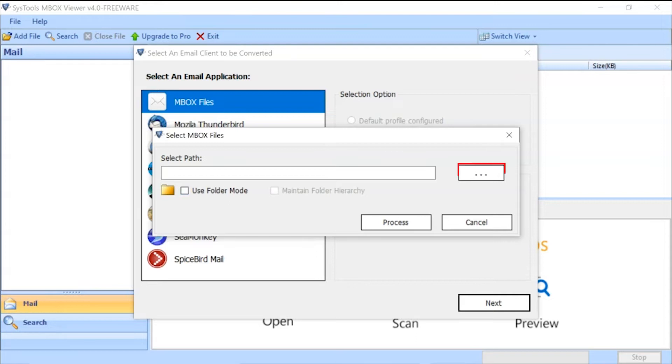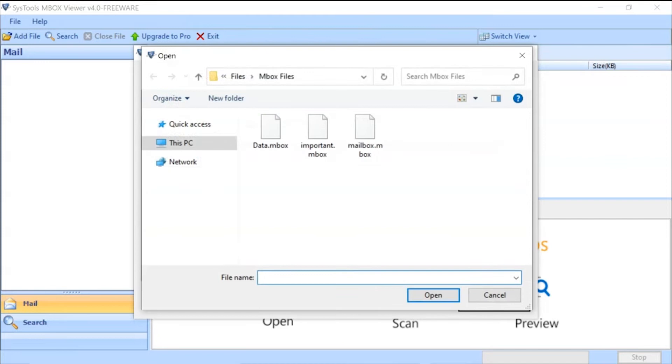Click on Browse button to select an MBOX file. Browse MBOX file on your system and click on Open button.